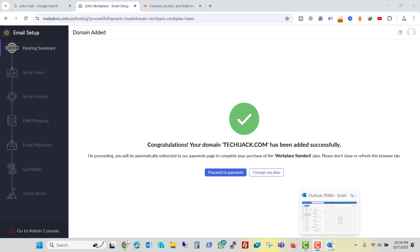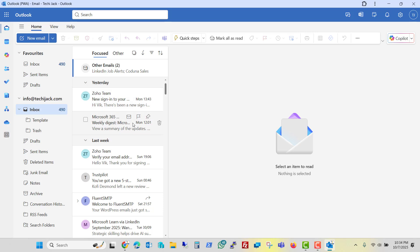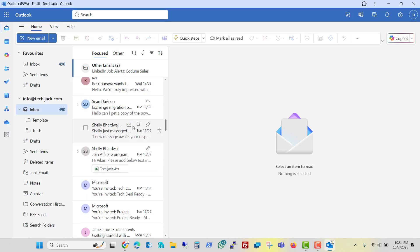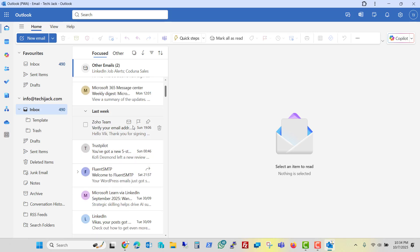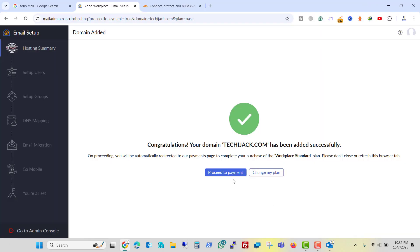And if you see here, right now I am using this info@techijack.com with Office 365. And here we have all the emails and our plan is to migrate these emails to the Zoho email. Let me minimize it and proceed with the payment.